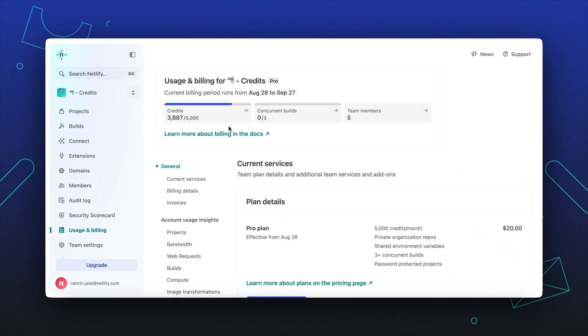At the top of your team's usage and billing dashboard, you will find a quick summary of your team's usage, including the number of credits used, concurrent builds, and team member count.